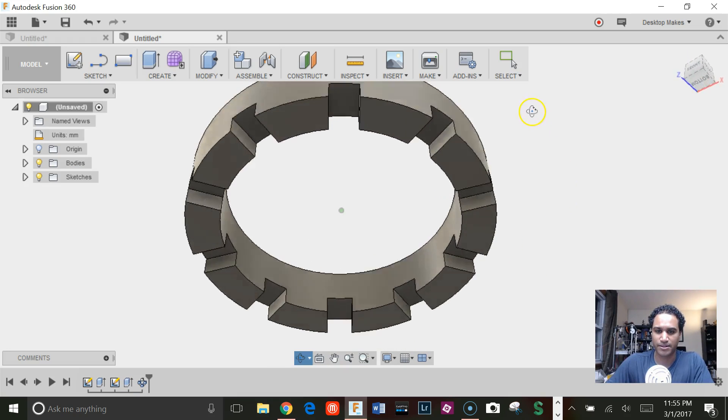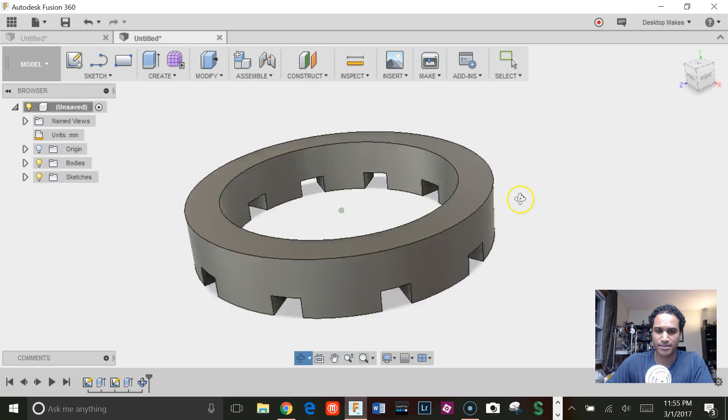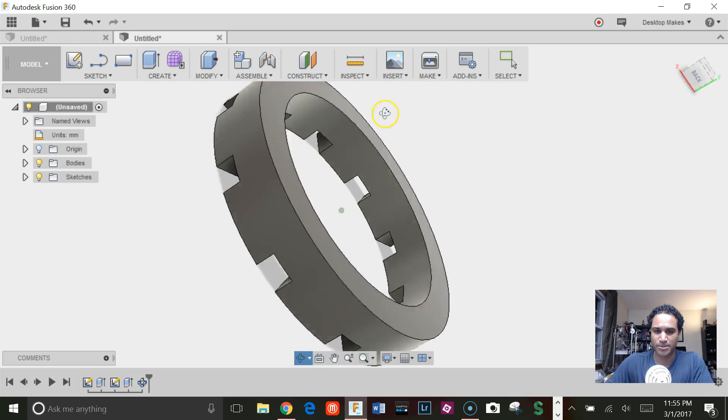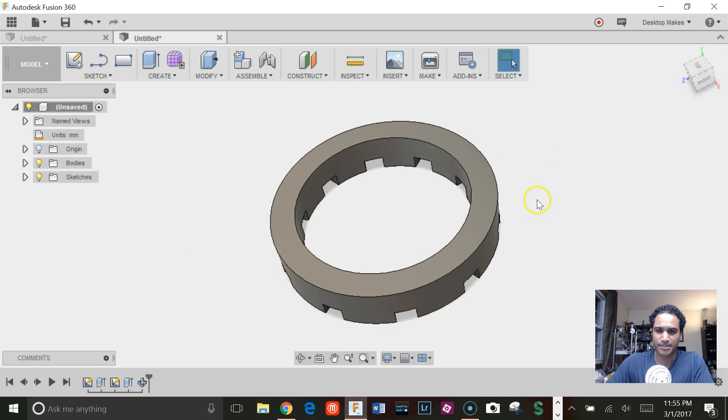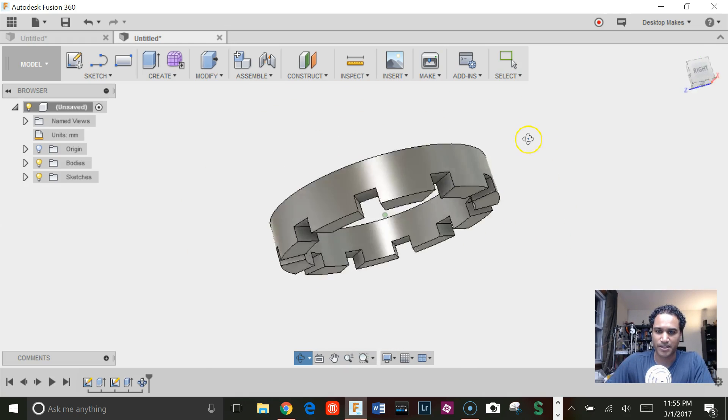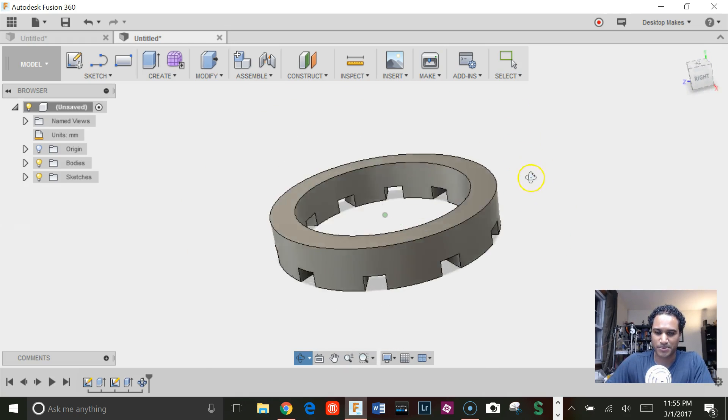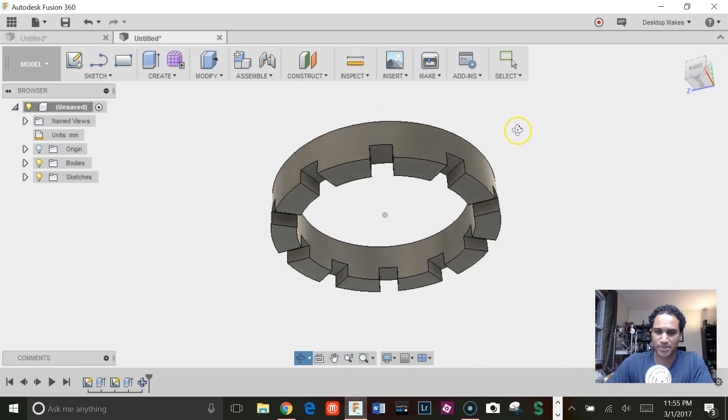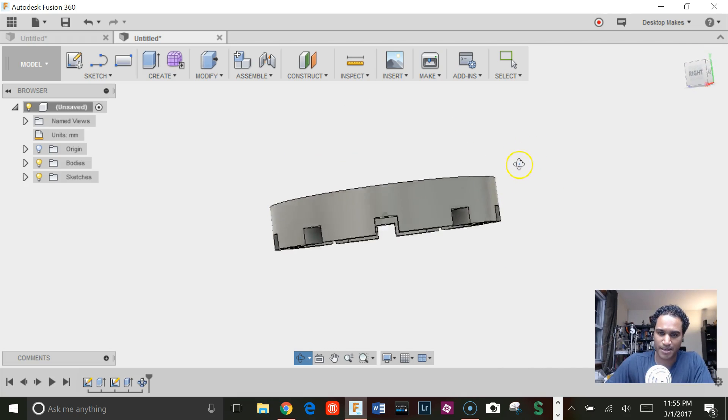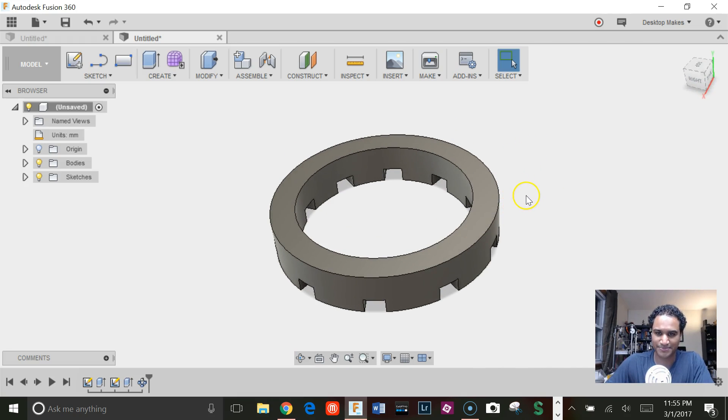And there are our holes through our cylinder. Hope that helps anyone else who was having issues with getting this type of shape. Take care.